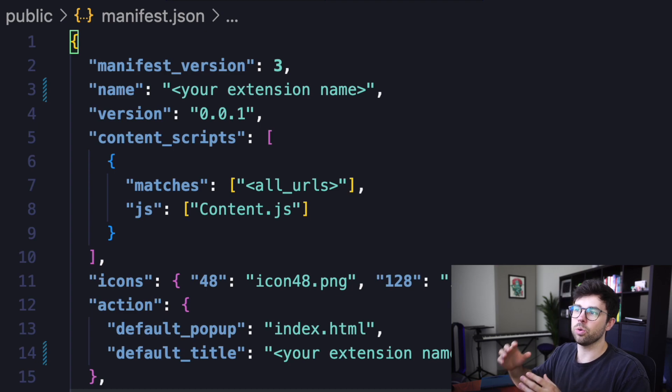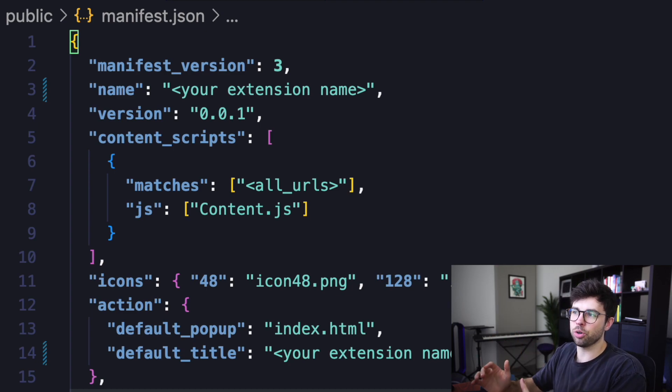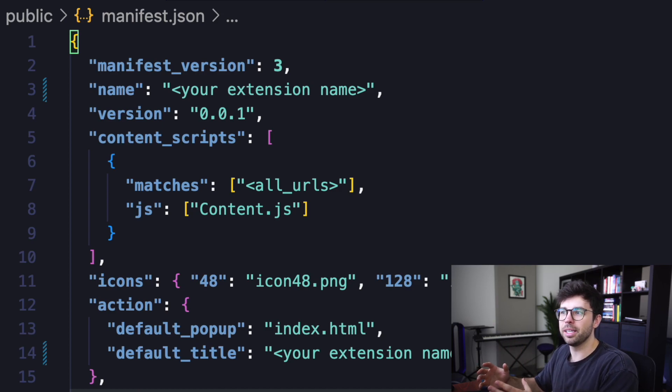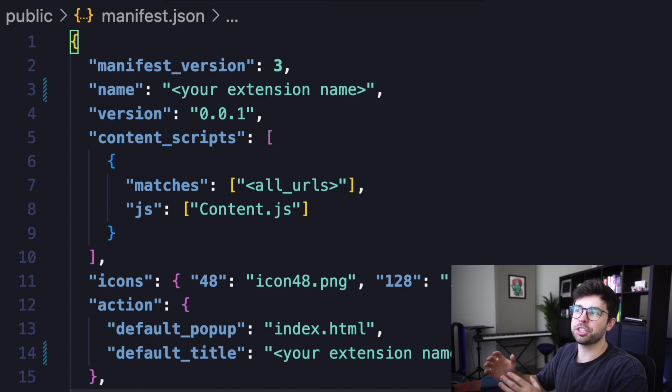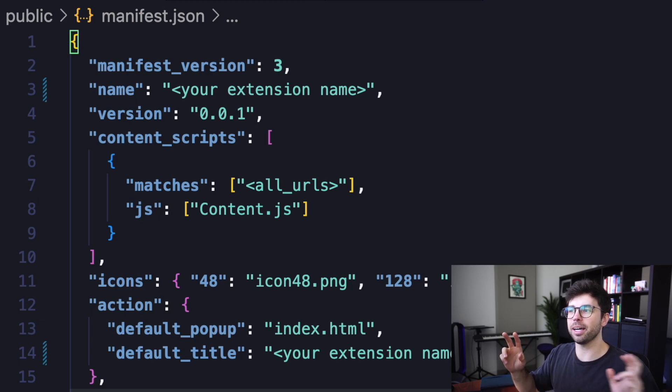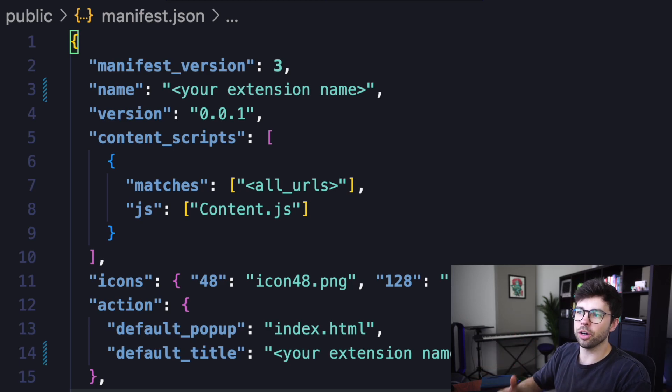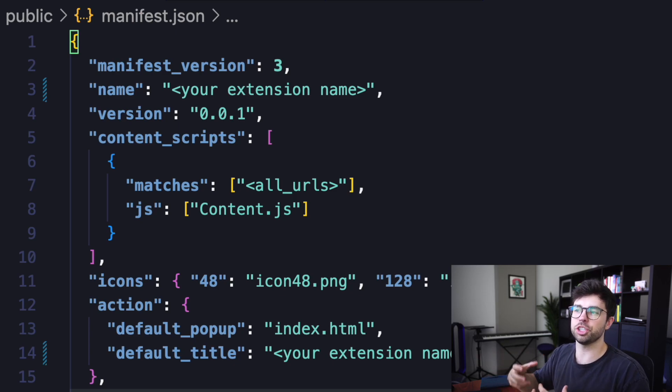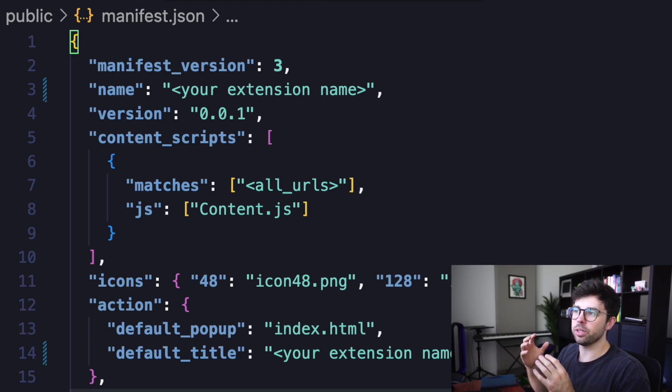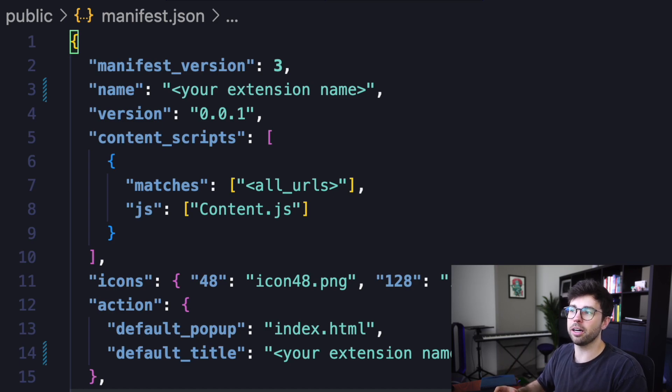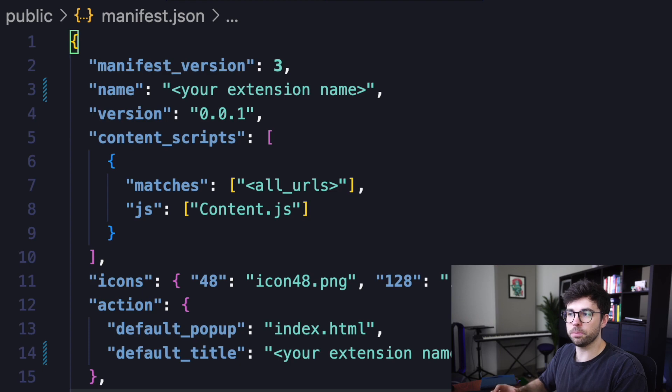So what this is doing is explaining to Chrome that every time I open a new tab that matches anything in my matches array, we're going to run the corresponding JavaScript in our JS array. So for my extension, whenever you open a new tab, my content.js script will be executed.